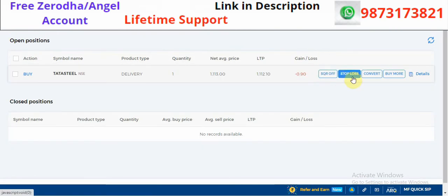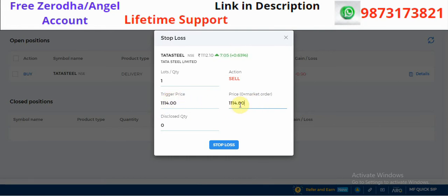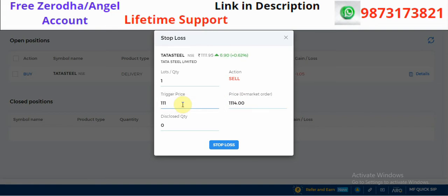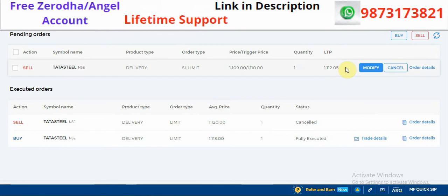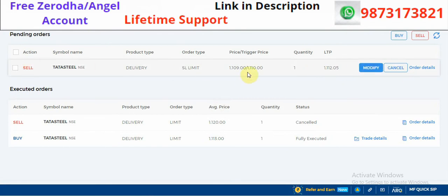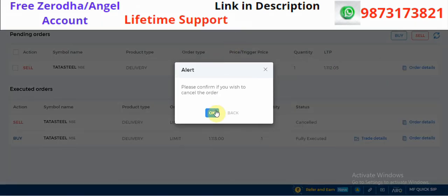The other thing is stop loss. You will go to stop loss and you will see two fields: trigger price and price. The price should be lower. For example, I will put the trigger price at 1110 and the price at 1110. I will click on confirm and go to the order book. You will see trigger price 1110 and price 1109. If you want to cancel it, you can cancel it.